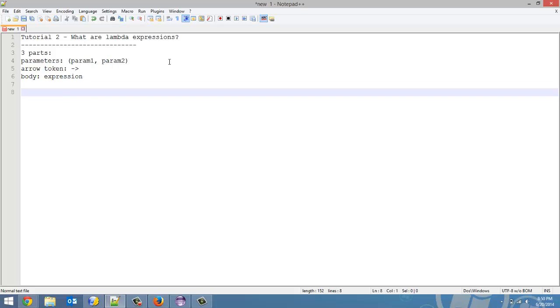So for an example here, I'm going to make a random lambda expression. For the parameters, it's going to be x and y. There's your arrow token, and the actual thing it's going to do is add x and y together. That is an example lambda expression.